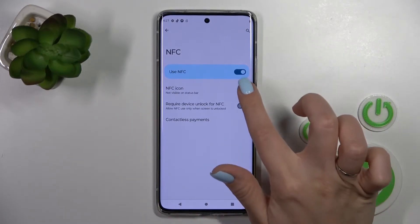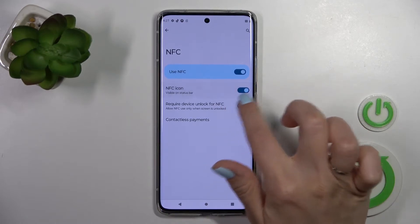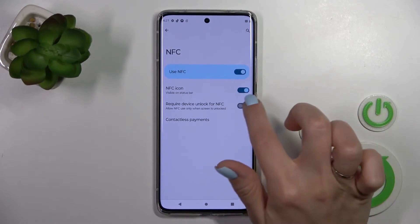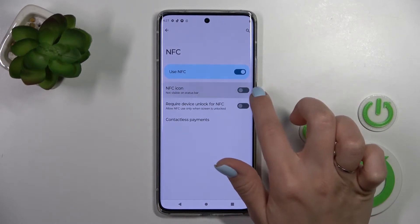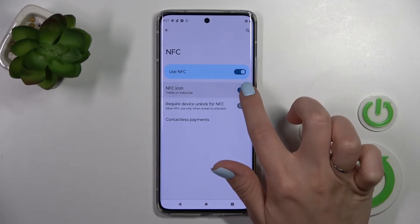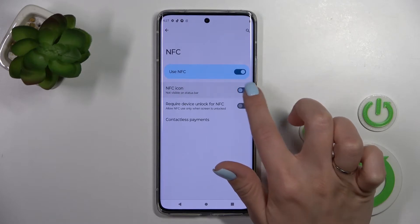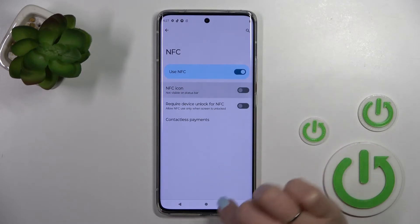You can also make the NFC icon invisible in the status bar — just use this toggle here to do that.